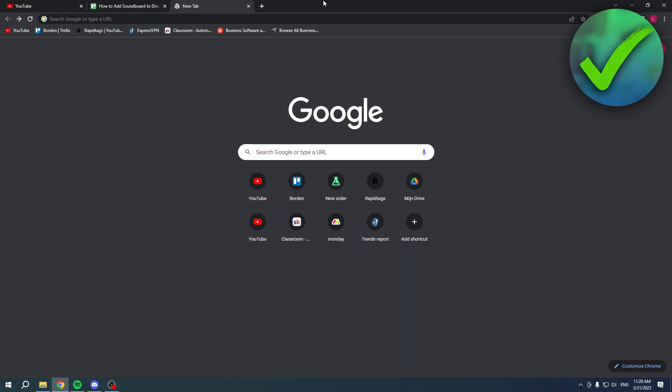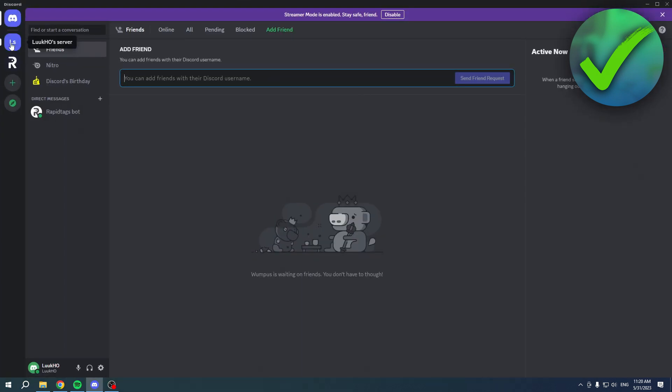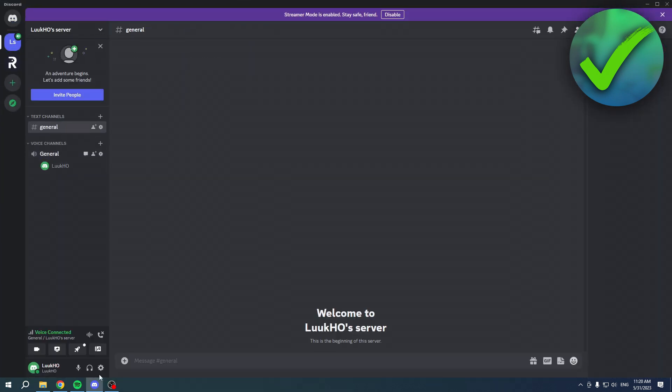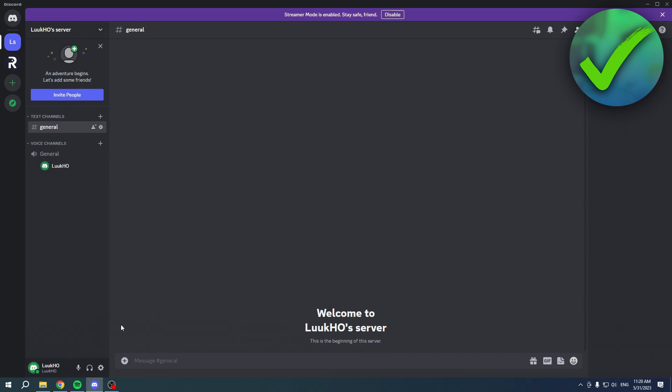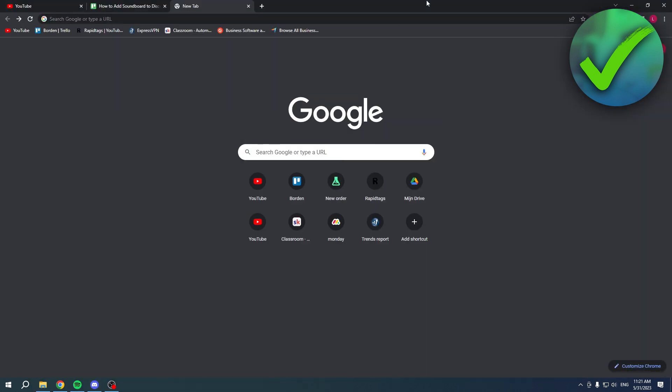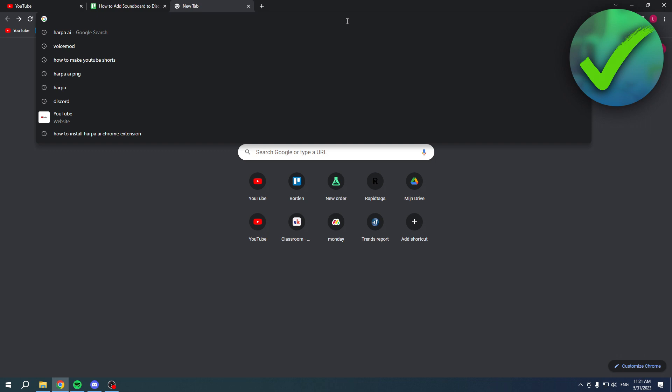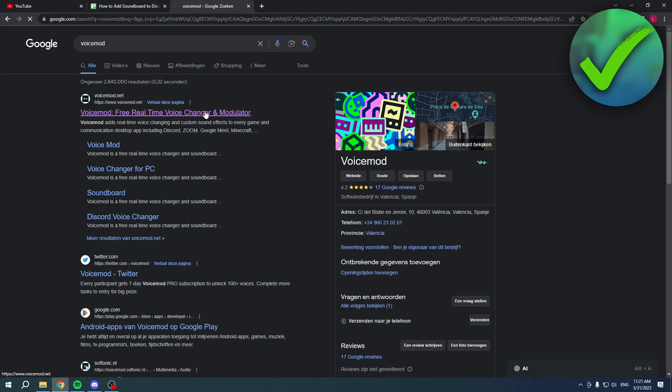For this soundboard, we are going to use a third-party soundboard, not the new soundboard that is in Discord. We're going to use a third-party one. I'm going to search for VoiceMod. This is a voice changing program, but it also has a soundboard.